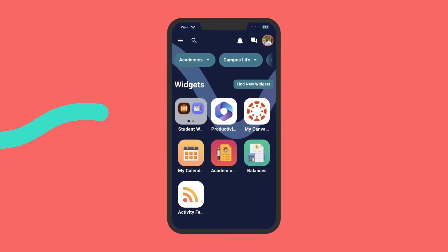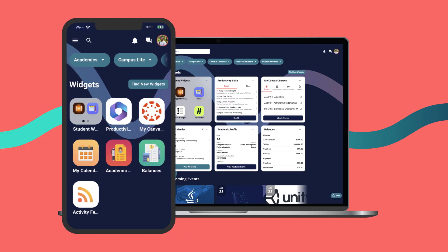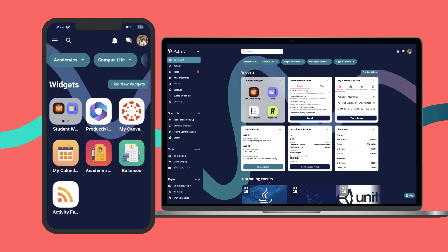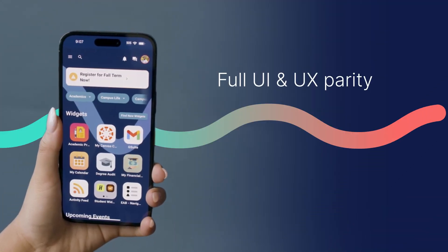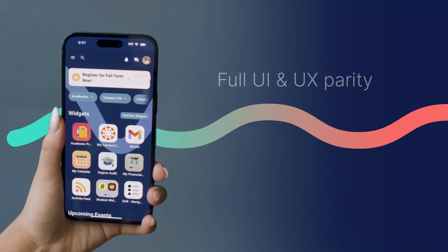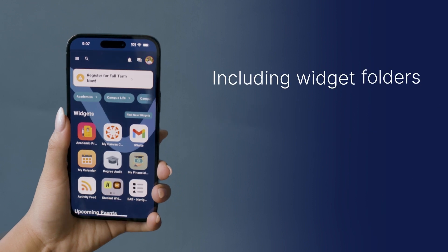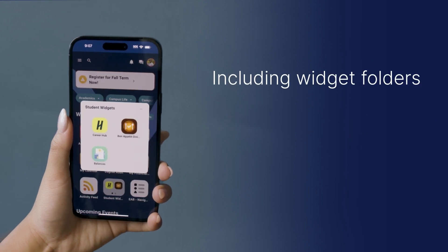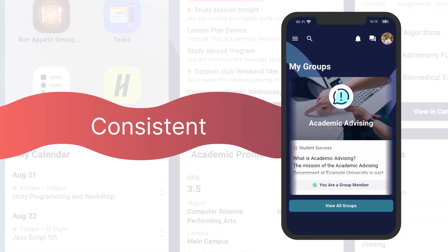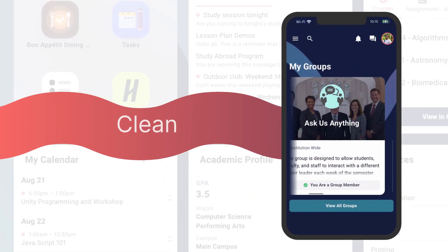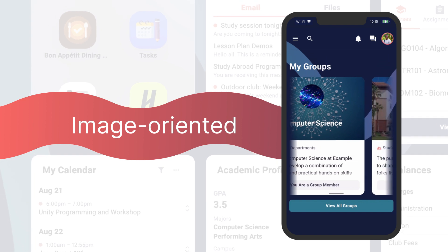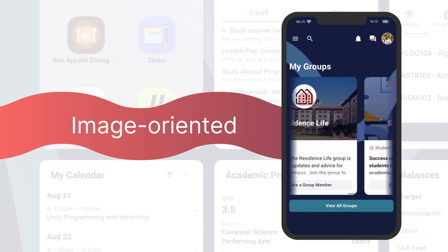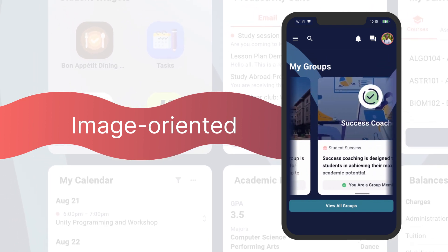With Pathify, things are different. The Pathify mobile app provides the same personalized dashboard with full UI and UX parity as the web version of the portal, including widget folders, giving students the consistent, clean, image-oriented experience they love and expect. And since Pathify is completely vendor-agnostic...